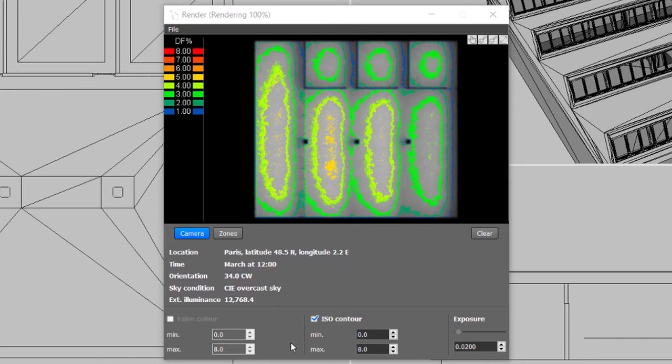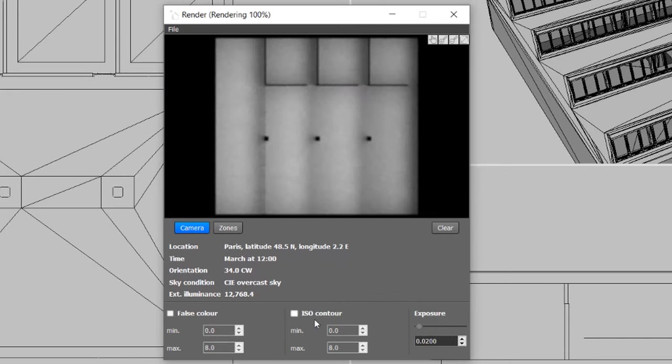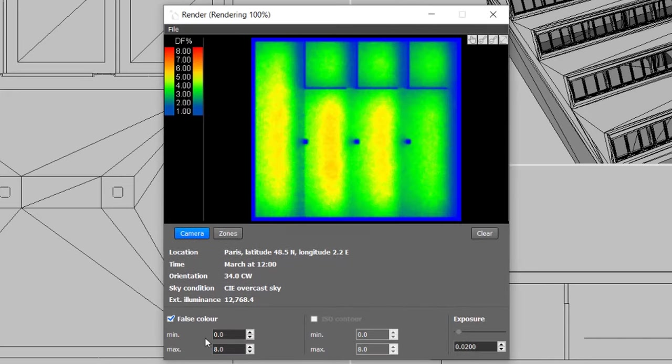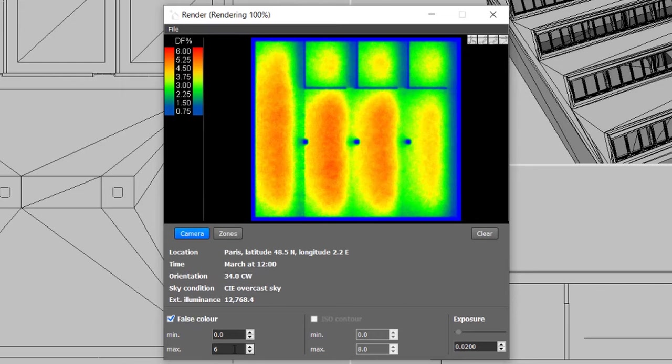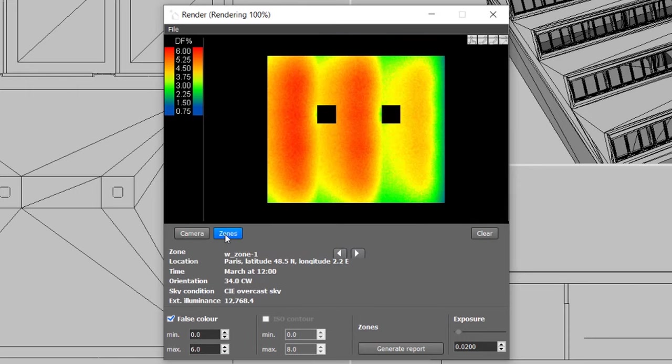We can view the results with either ISO contour lines or with false color and we can change the legend. This view presents the camera results. To view the zone results, simply click Zones and browse through the different zone results.